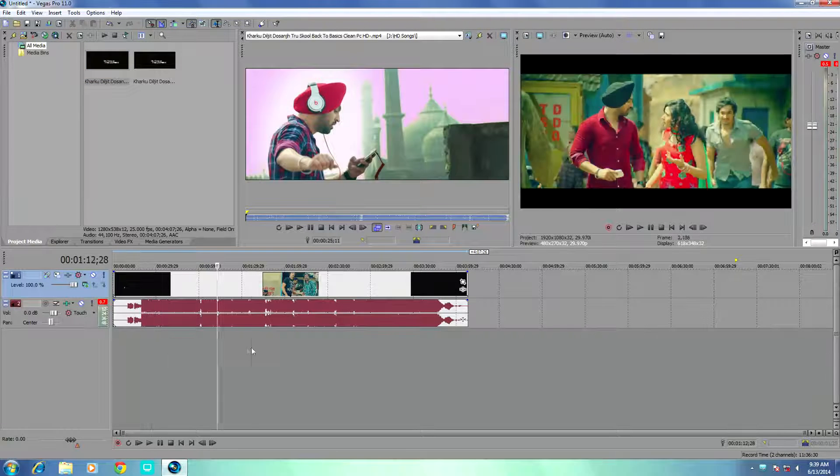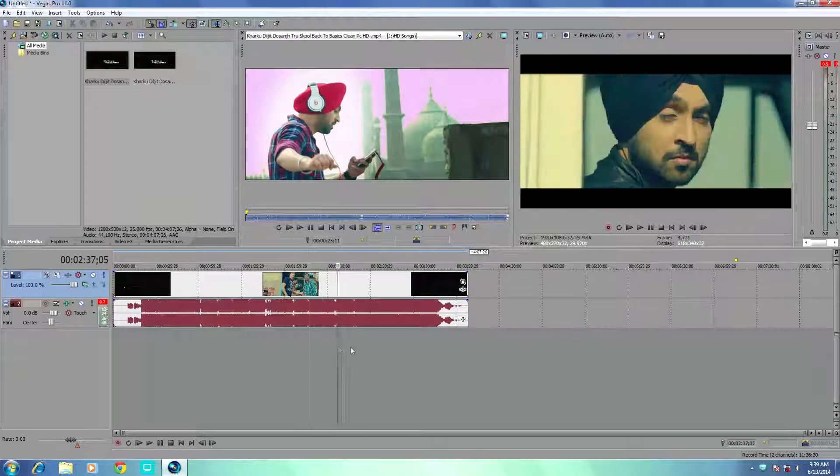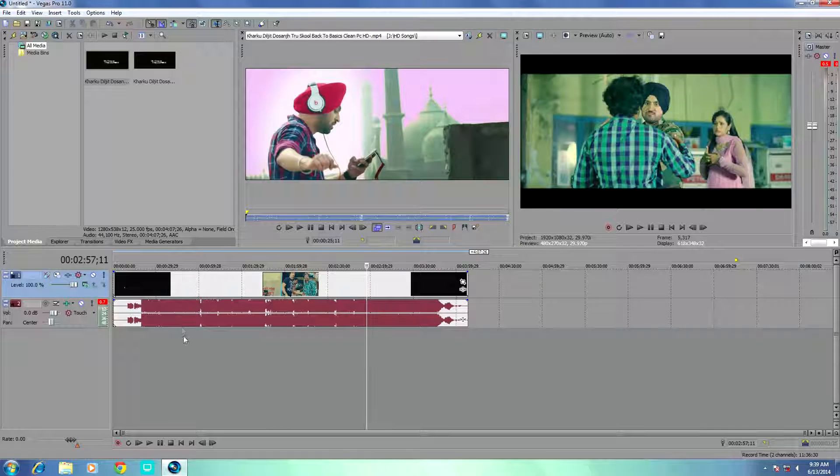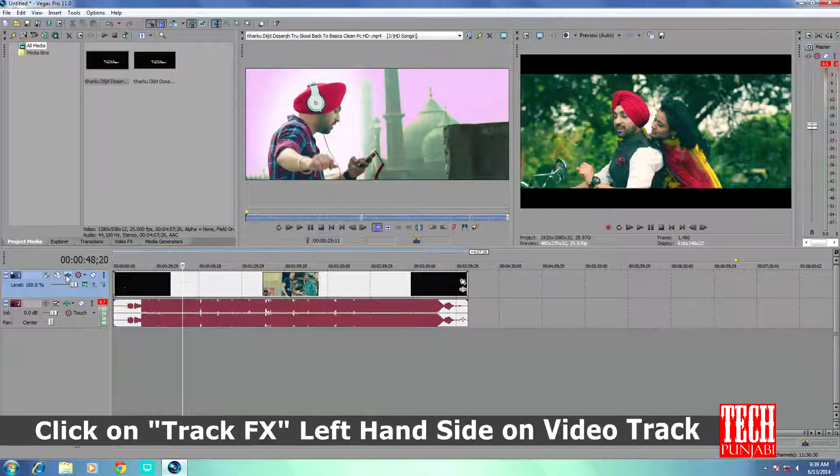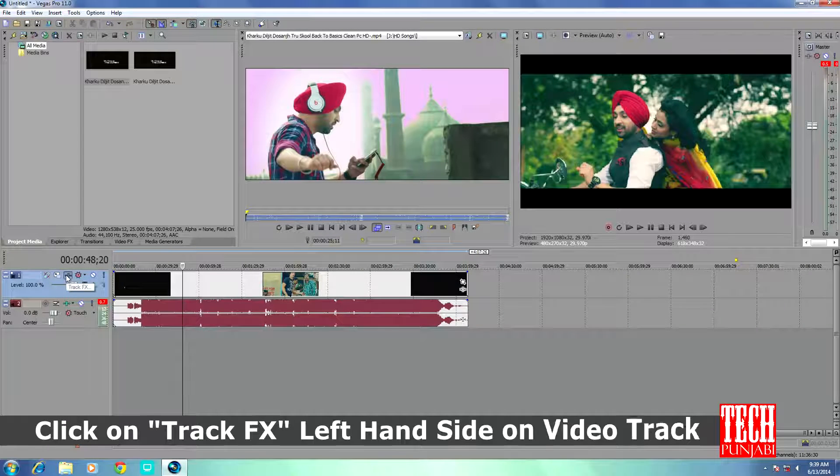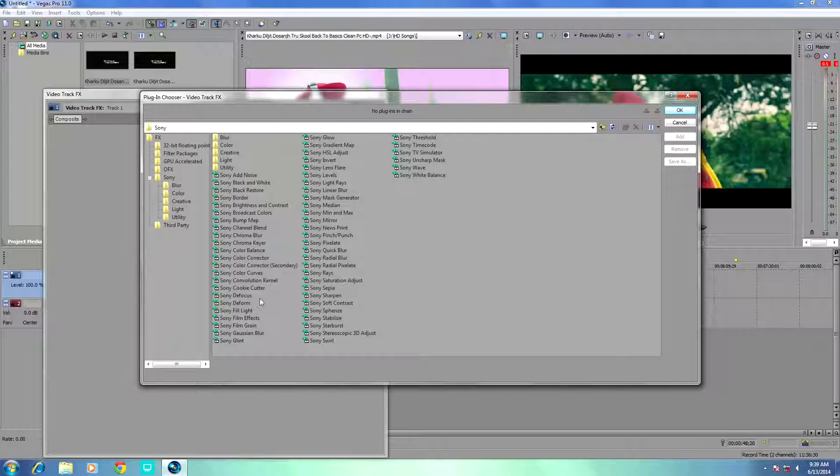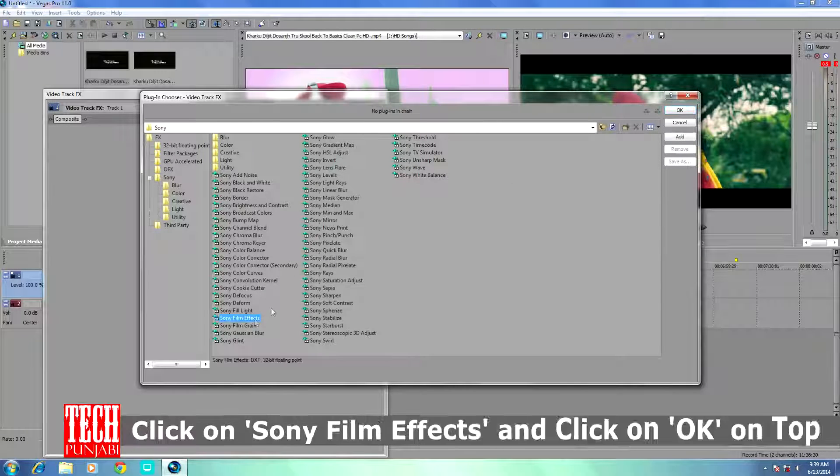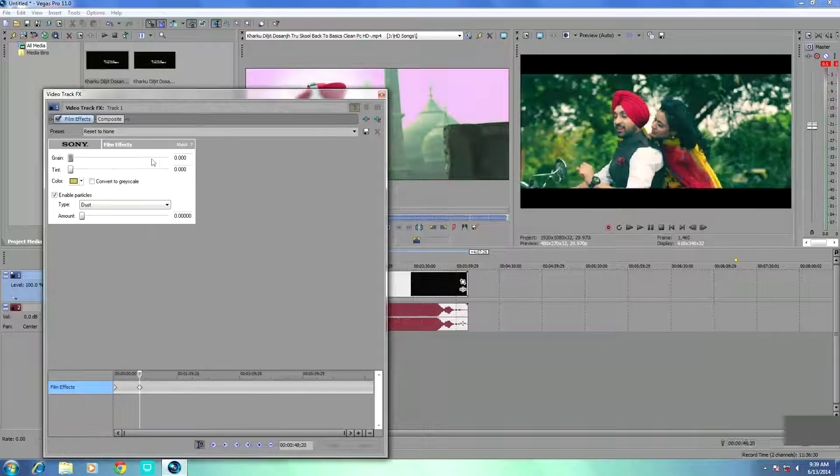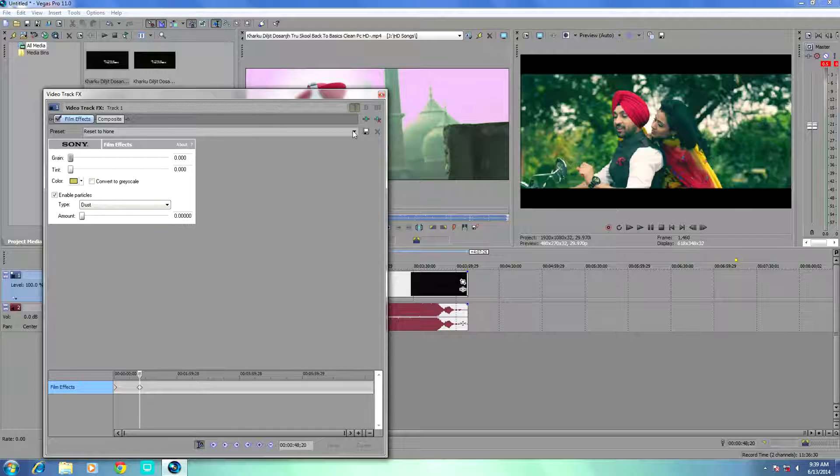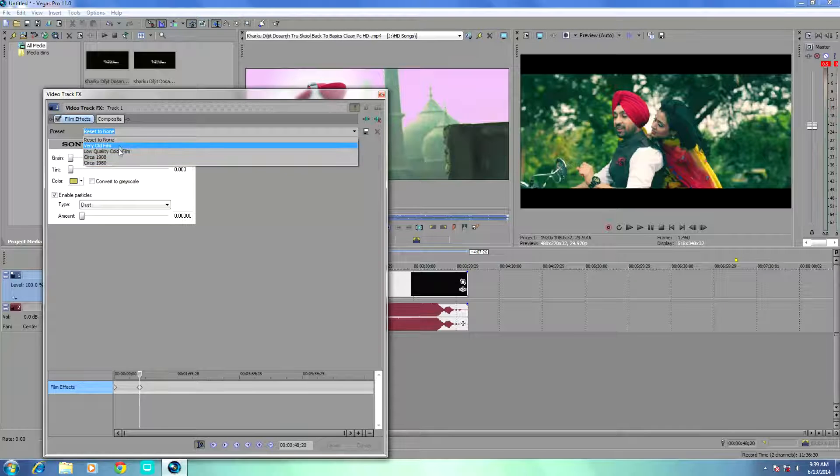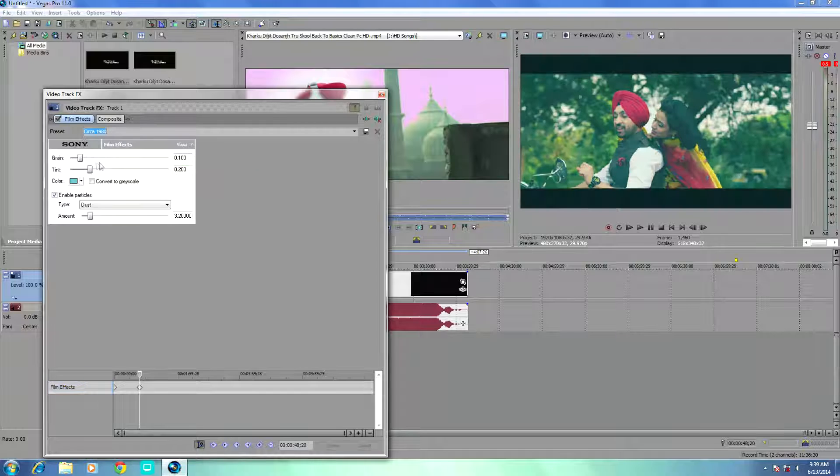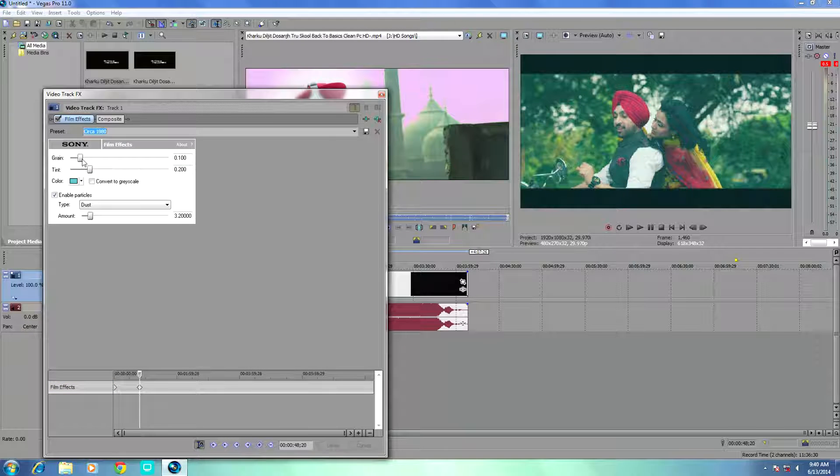To add the 80s Bollywood movie effect, first click on the video track effects on the left-hand side of the video track and select the Sony Film Effect. Click OK, and here in the preset you select the Sarah 1980.